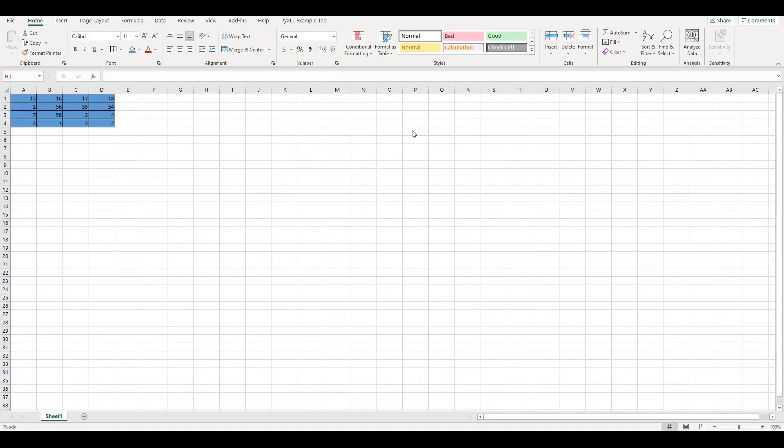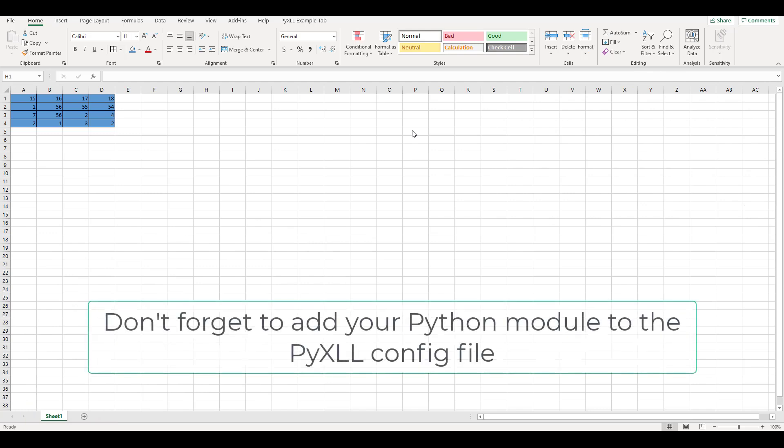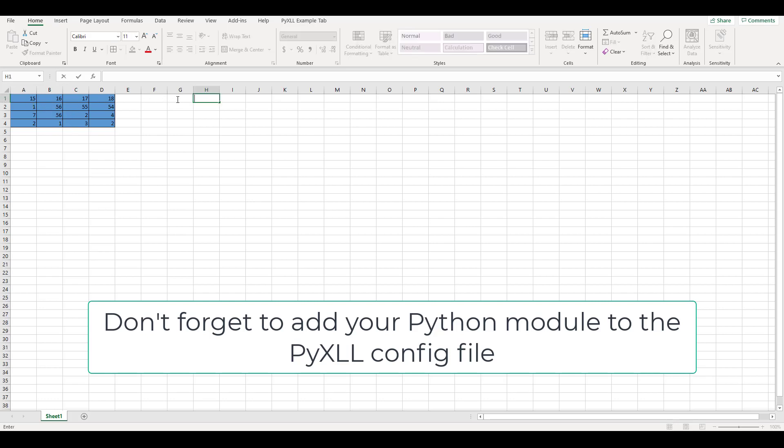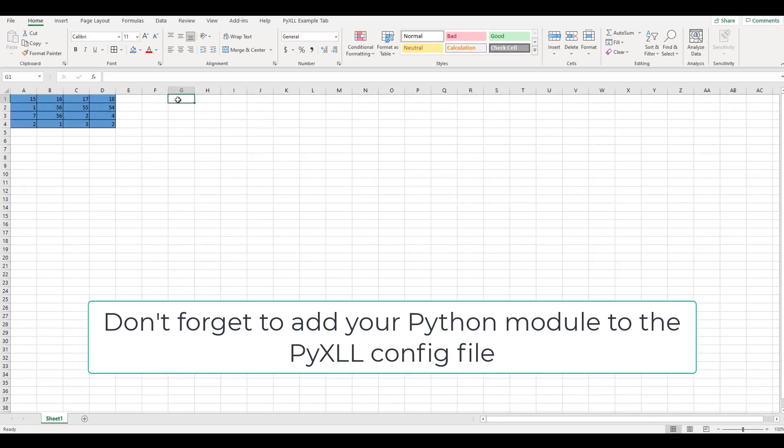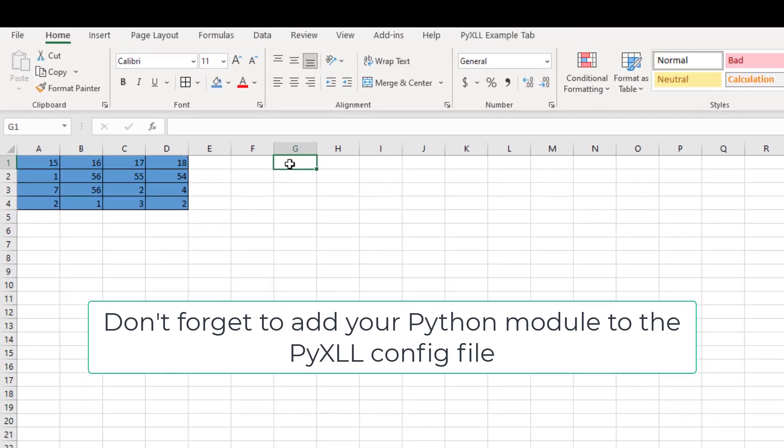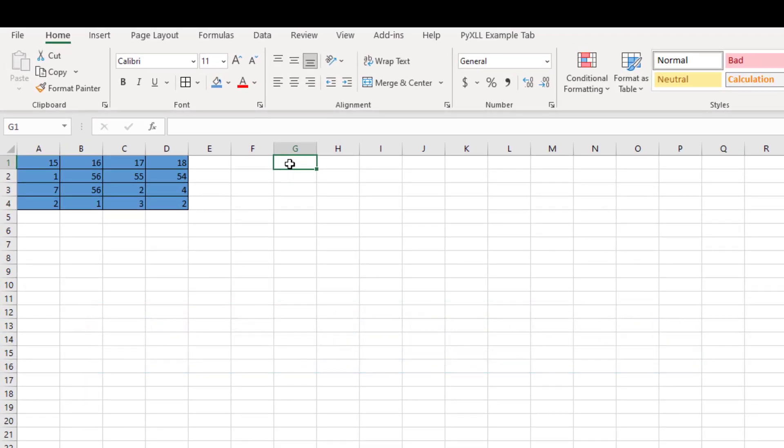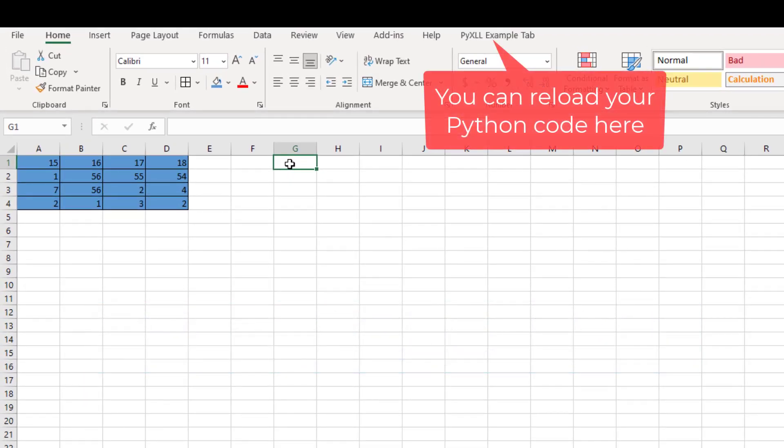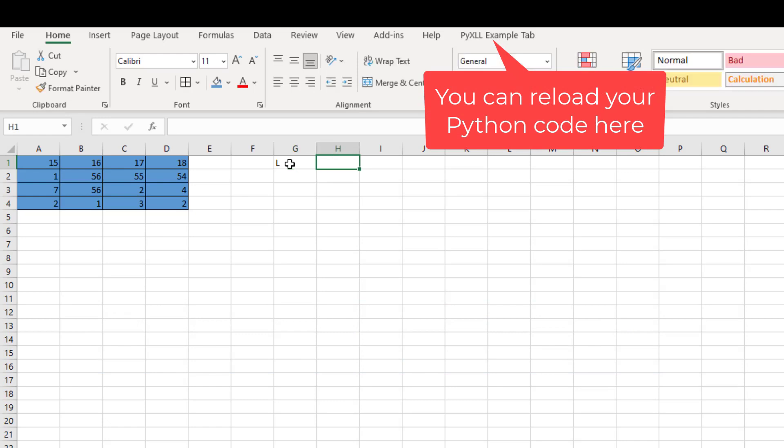Now we move to our Excel environment to test the function that we just wrote in the Python module. We have a 4x4 matrix here. Now I want to call the function that we just created in the Python module to return us with the lower triangular matrix. I'm going to call LU decomposition.